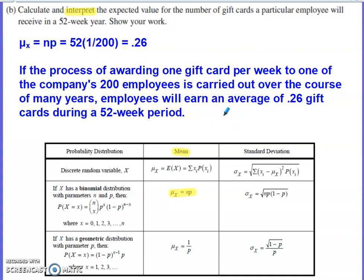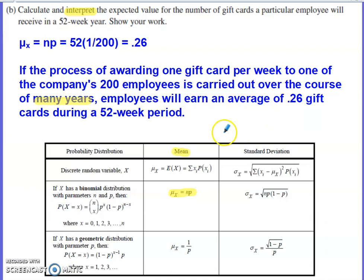An expected value is always a long-run average — not necessarily the average for one year, but if this process were repeated over many years, during any 52-week period you would expect employees to earn 0.26 gift cards on average. When interpreting an expected value, it's important to show you understand it's a long-run calculation over thousands and thousands of trials, not just what happens for any individual employee in a single year.